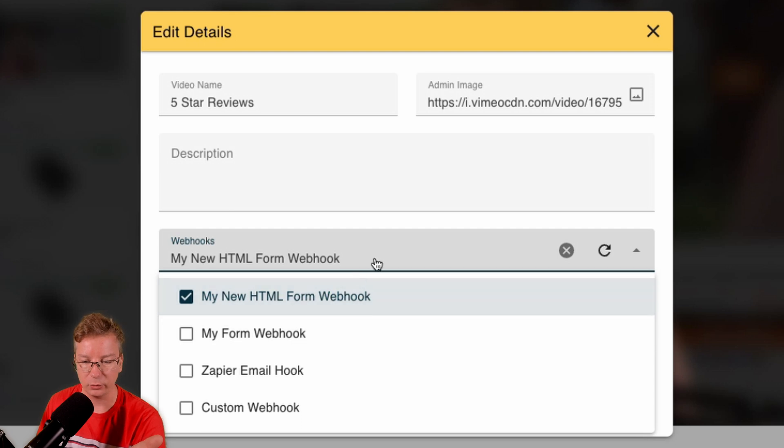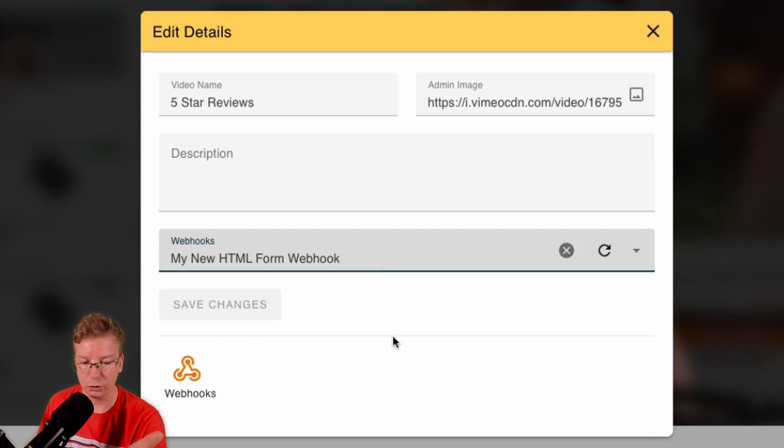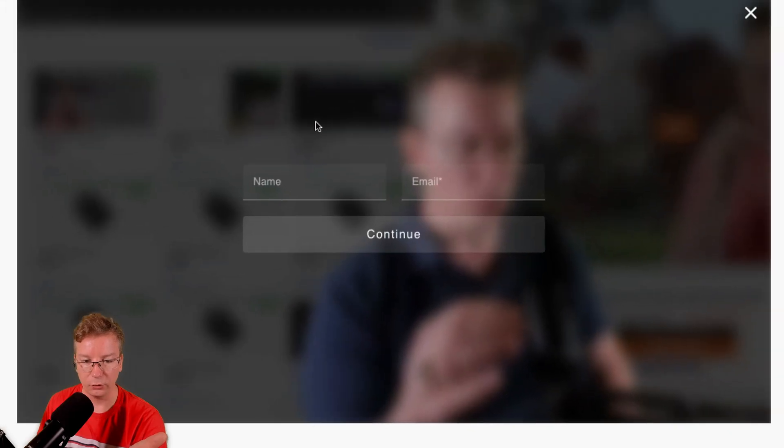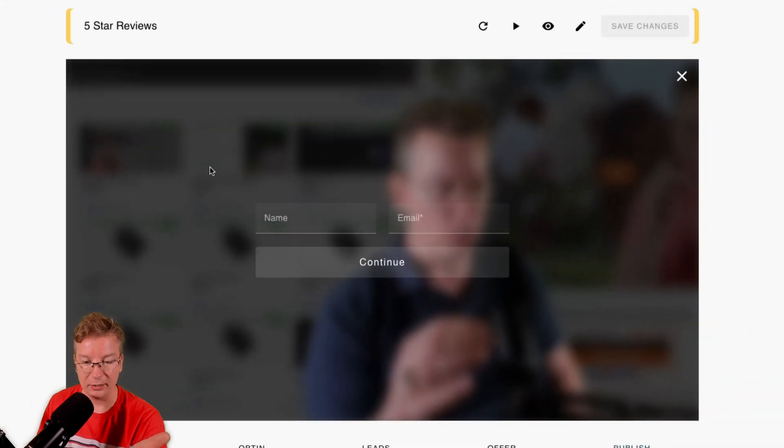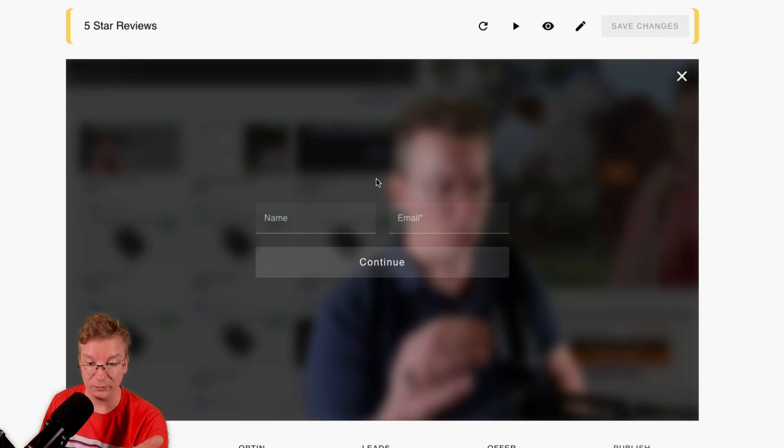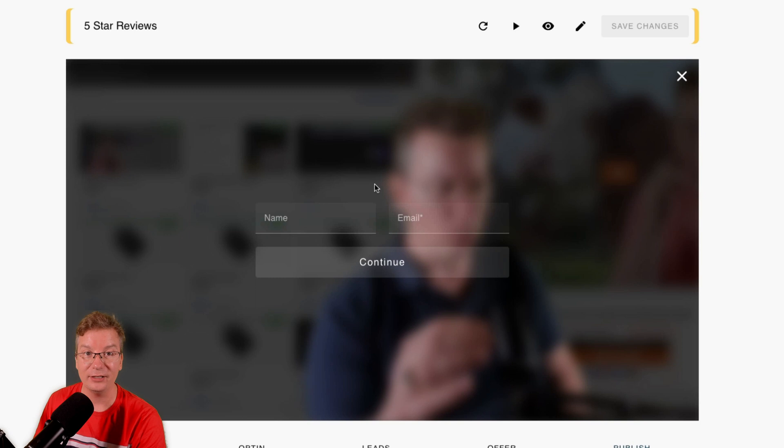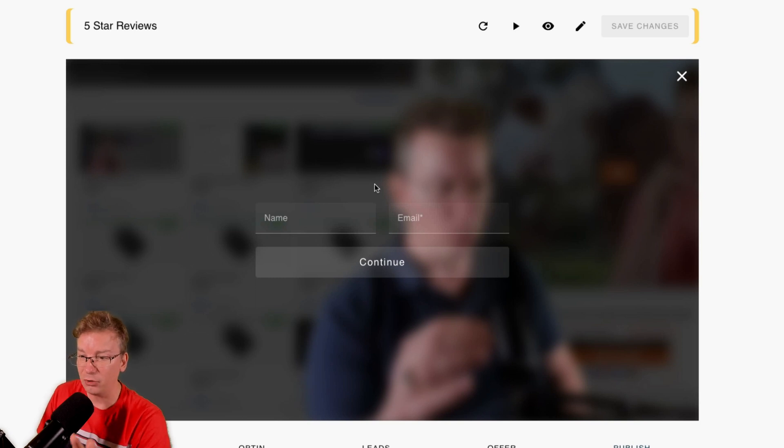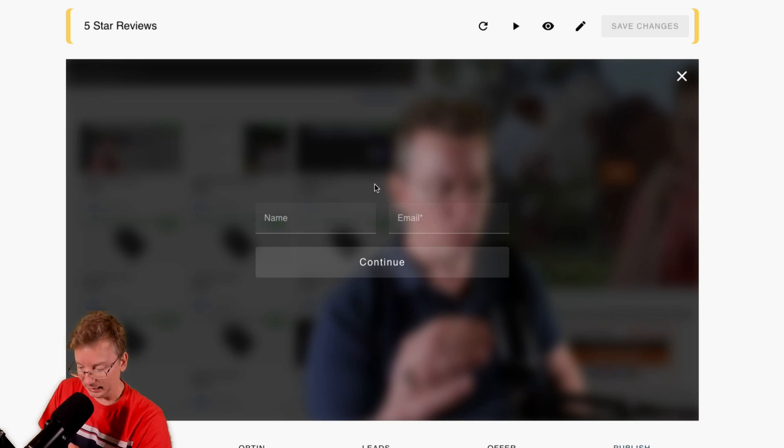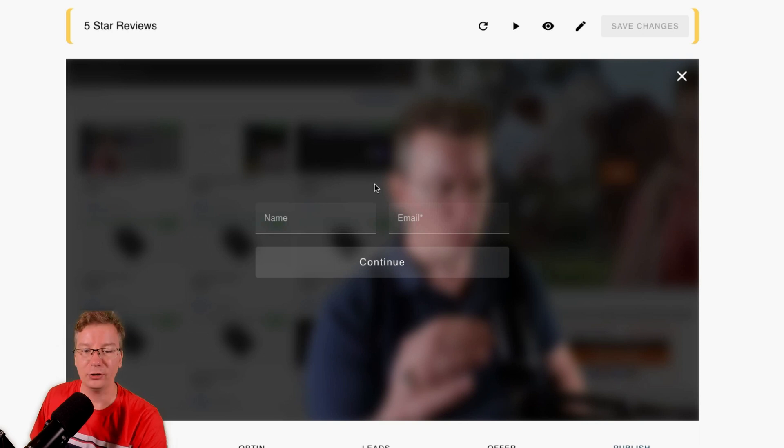If you want to do multiple webhooks or other email providers, there's no limit. You can literally shoot that lead off to anywhere.